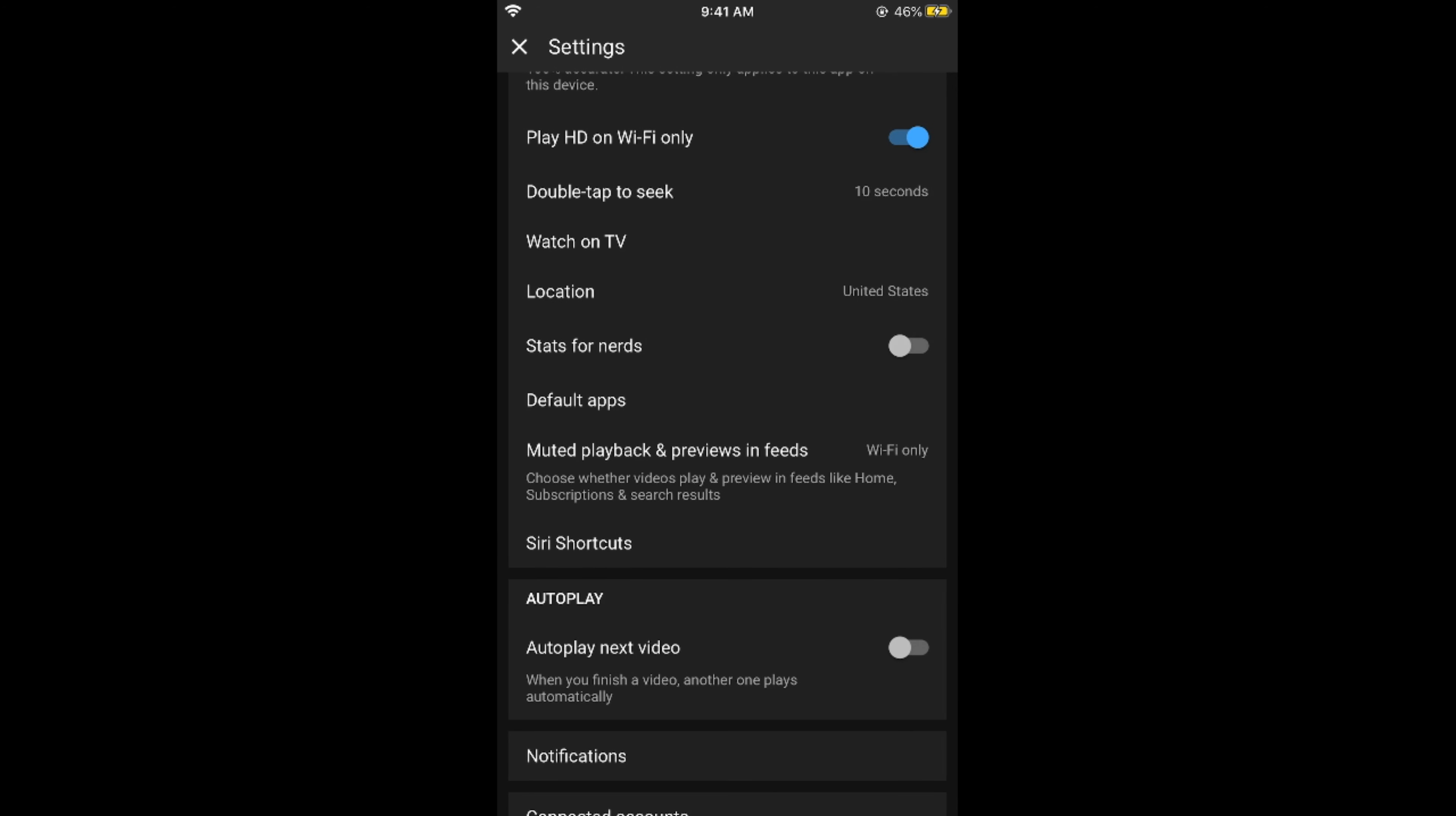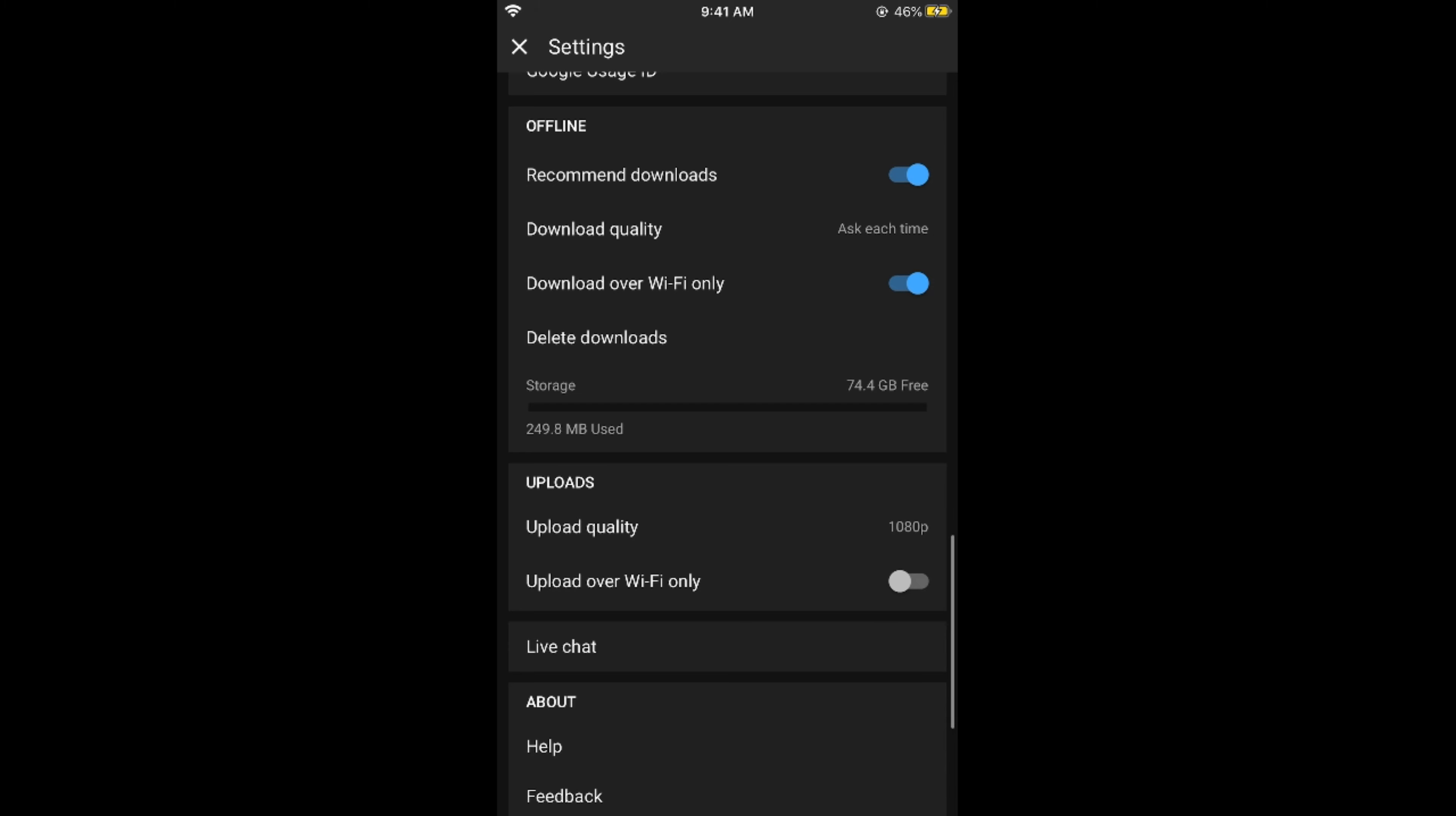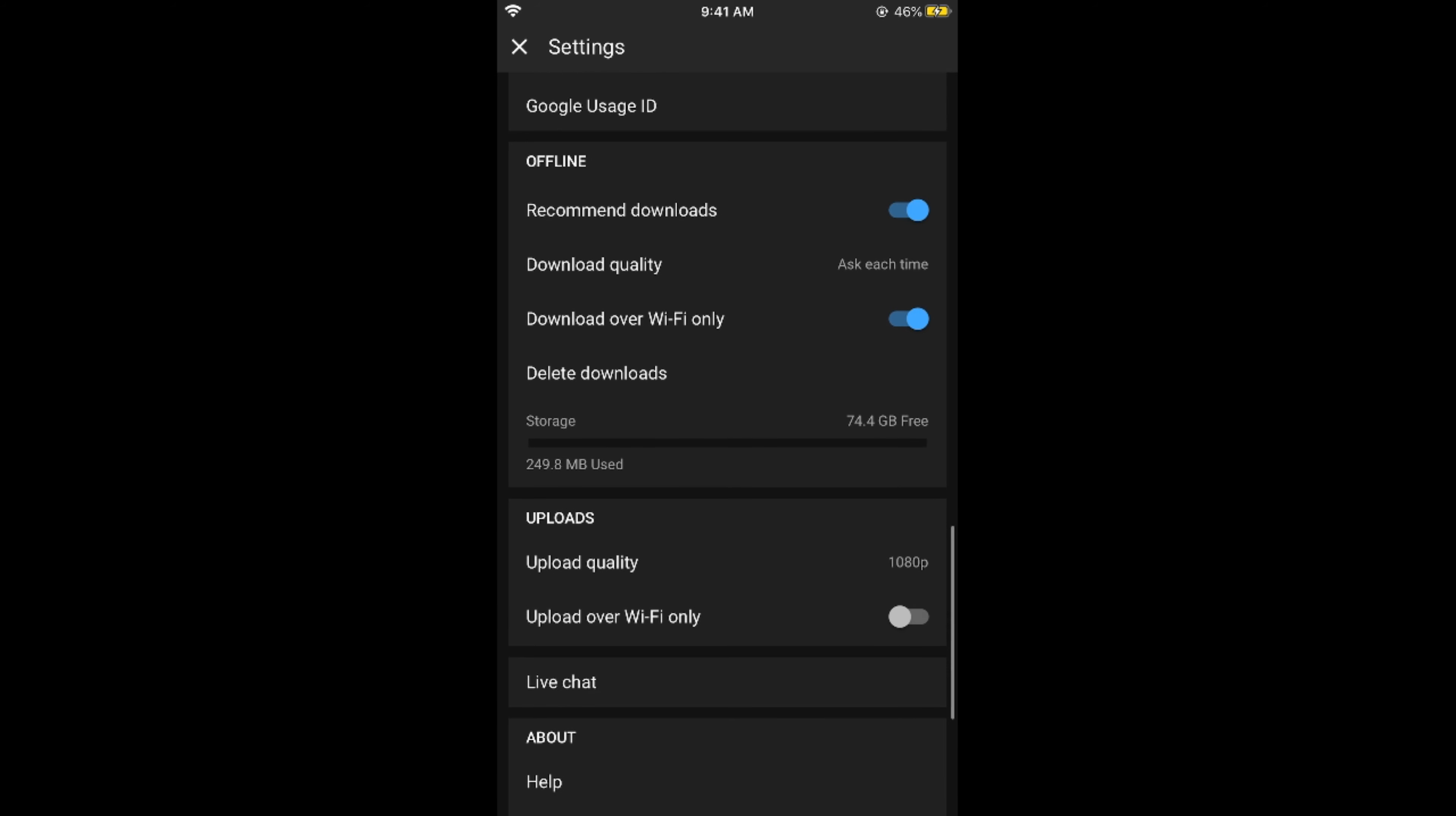The next thing is if you scroll down below, you can see upload quality and it says upload on Wi-Fi only. If you want to turn this on you can do so. And download over Wi-Fi only you can turn this on as well if you want to.